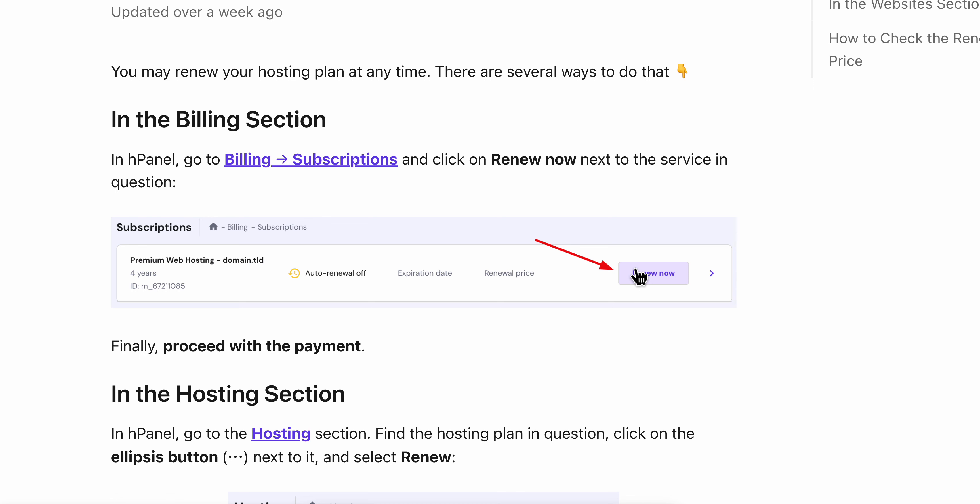Then simply proceed with the payment. Basically, that's all you have to do. I really hope you found this video helpful. Thanks for watching.